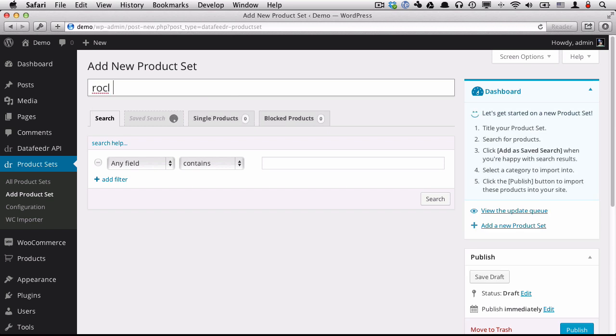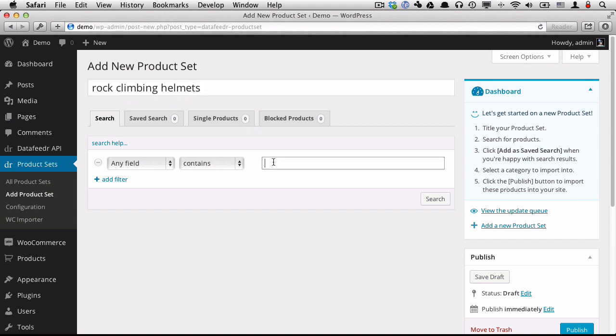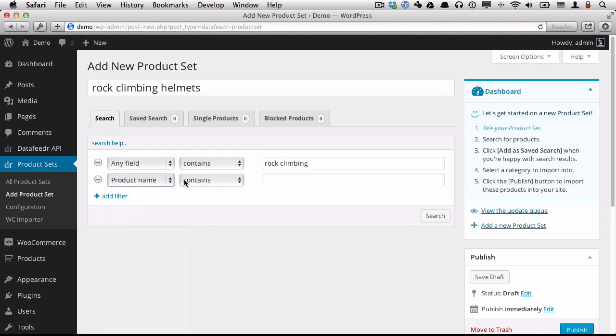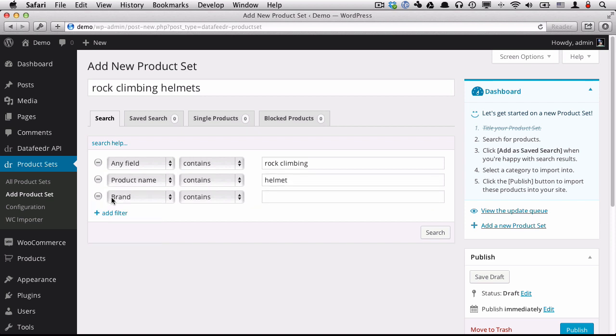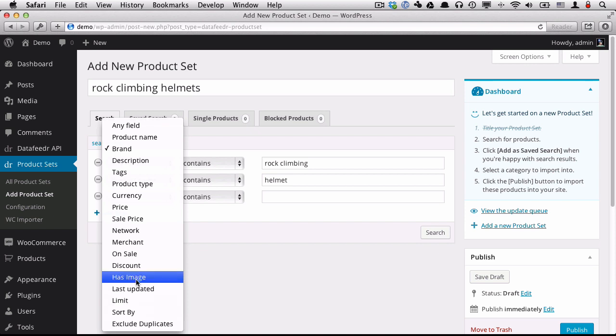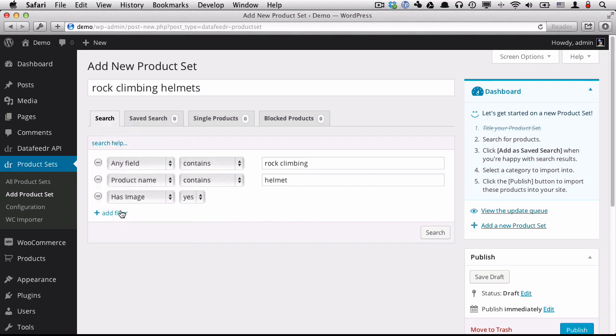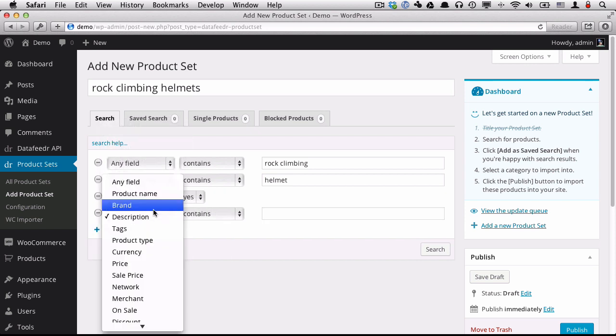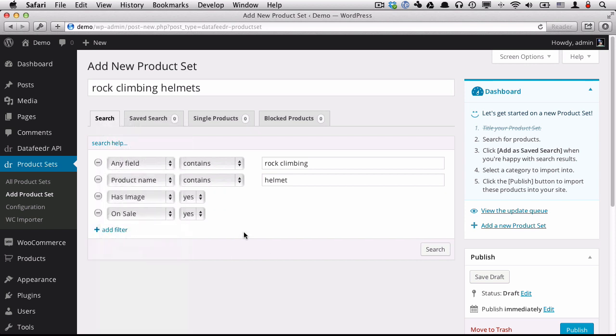So again, we're going to give it a title. Again, this is just for your reference. We're going to do a general keyword search on the term rock climbing. We're going to do a product name search on helmets. And I'm also going to choose that it has an image. As well as this one, I'm going to say it must be on sale. So let's do a search.